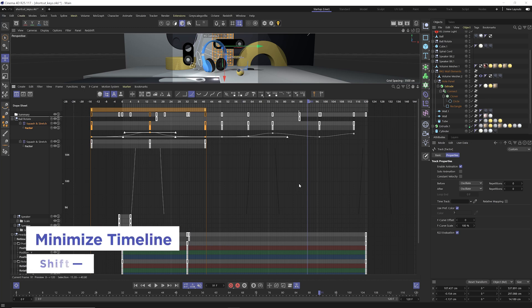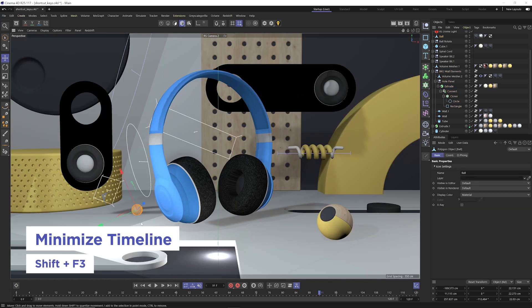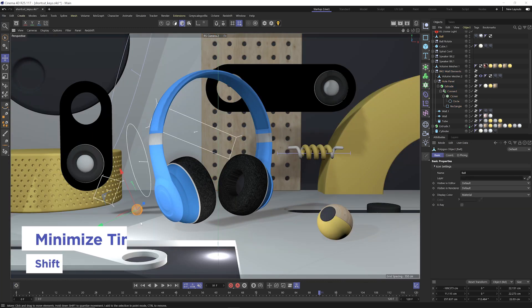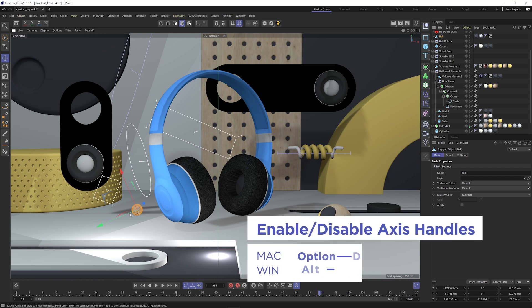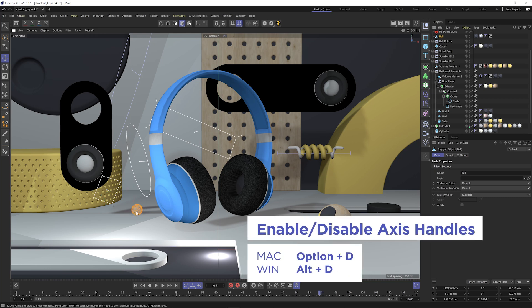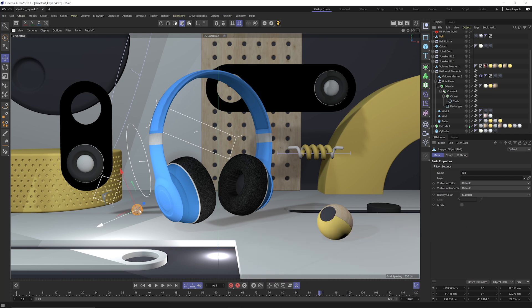Now if I hit shift F3, I'll minimize my timeline. Now this next shortcut key is very handy for modeling purposes, and that is the ability to hide and show your axis handles. And the shortcut key for that is alt or option D. You can see I'm toggling on or off my axis handles. And sometimes these handles get in the way, especially when you're doing some modeling.